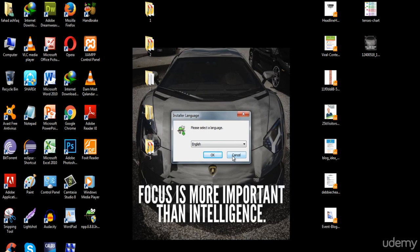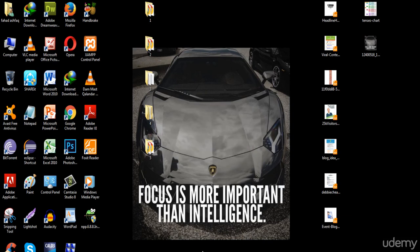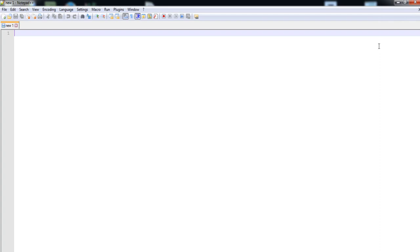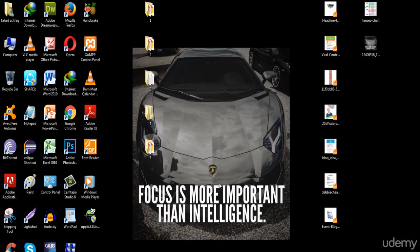Now I've already installed this software, so I'm gonna click cancel. Here I'm gonna show you how it looks. Here is the software Notepad++. You can see that this is just a simple software as compared to the other softwares that are used for web development.